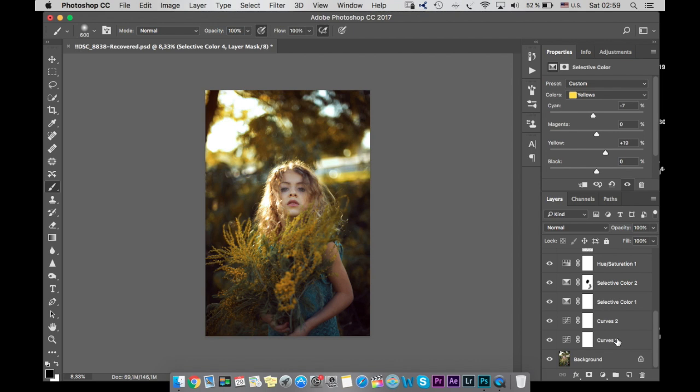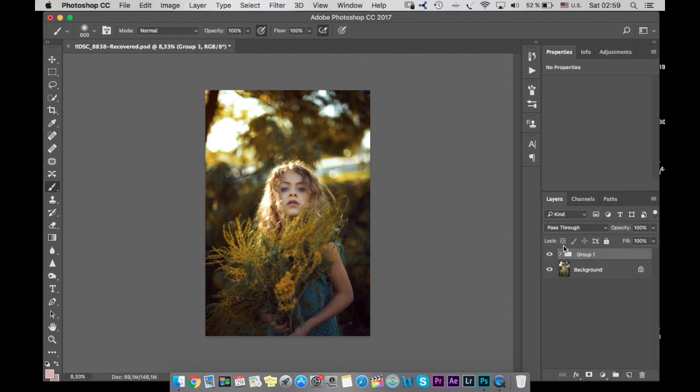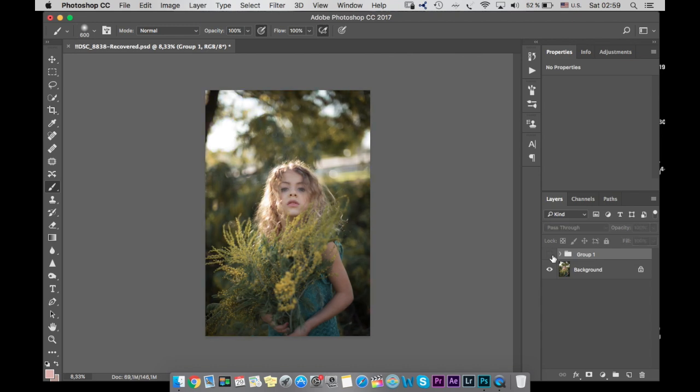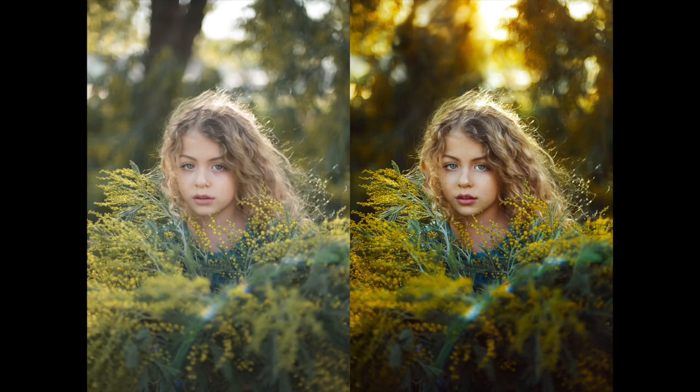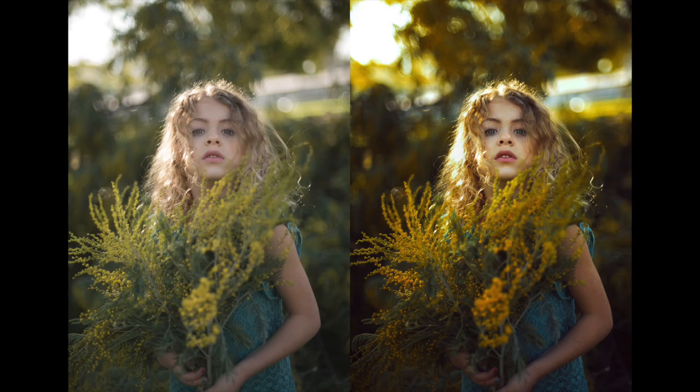So let's now group all our layers and you can see before and after. Thank you so much for watching. And if you like my channel, please guys subscribe to it. I will share with you everything I know about photography.